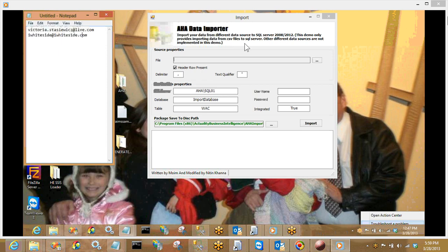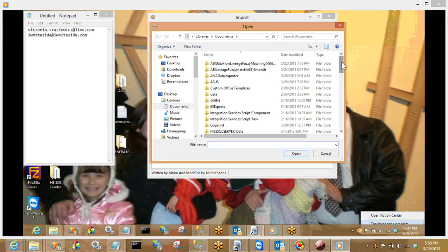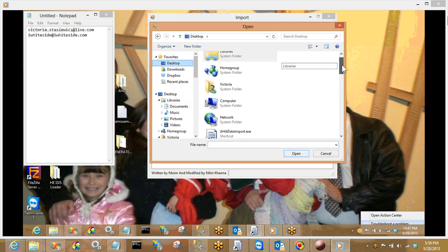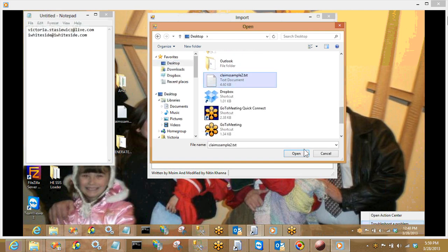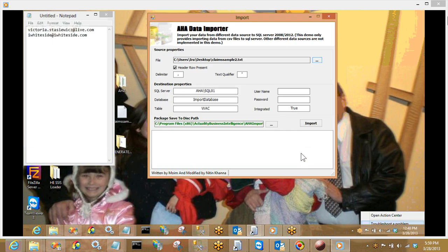Since we've got the importer open, what I want to do first is work with my source properties. Where it says file, I'm going to click on my list and go out and grab the file I want to convert — in this case, on my desktop. The file is called Claims Sample 2. I'm working with claims data for a third-party administrator of health care claims. In my flat file, I do have headers present, it is comma-delimited, and I do have a text qualifier.